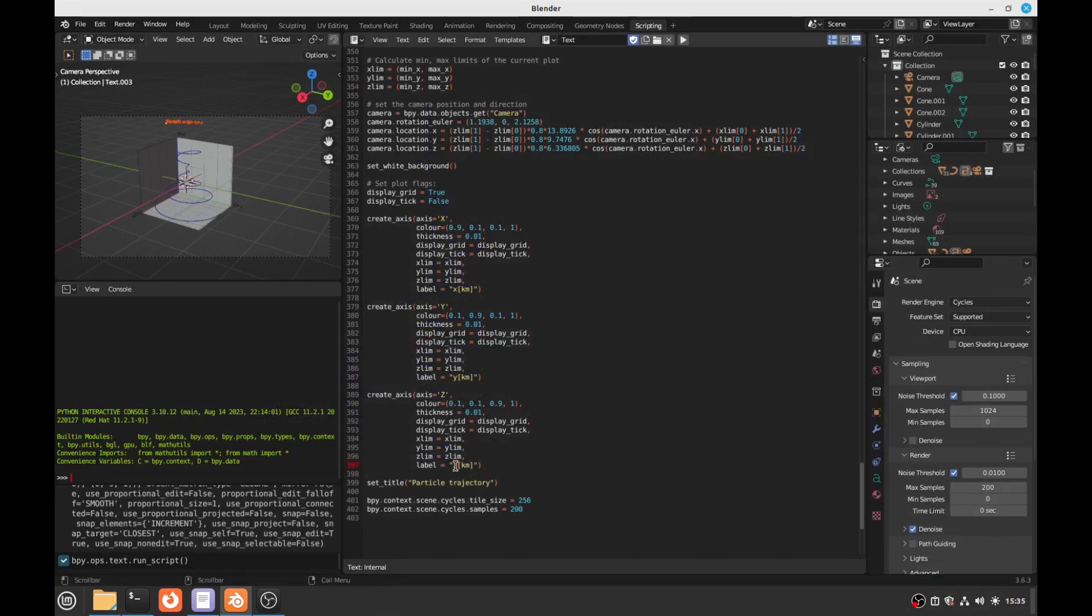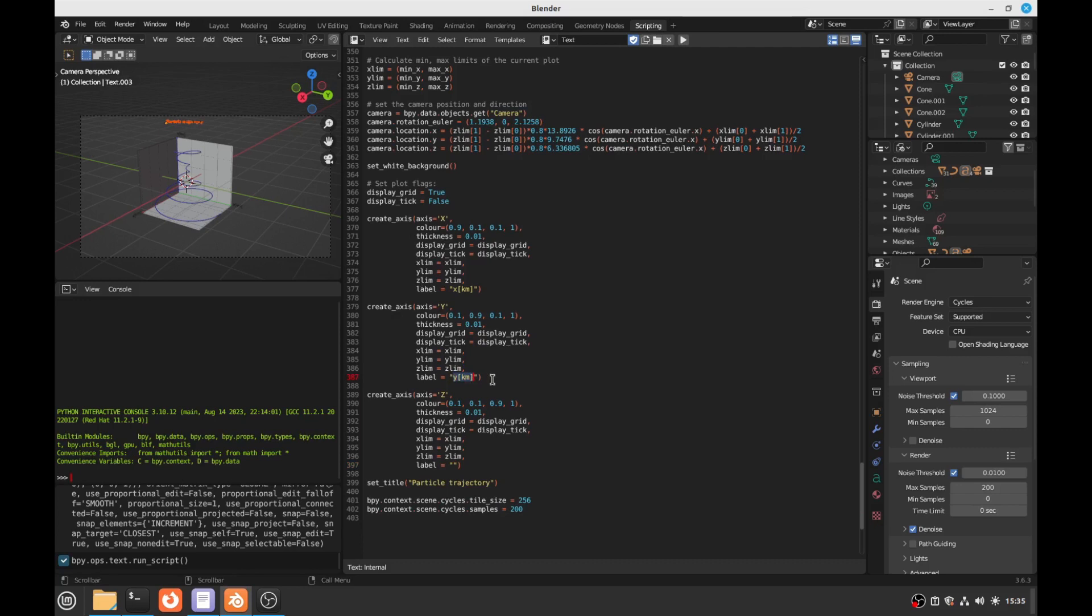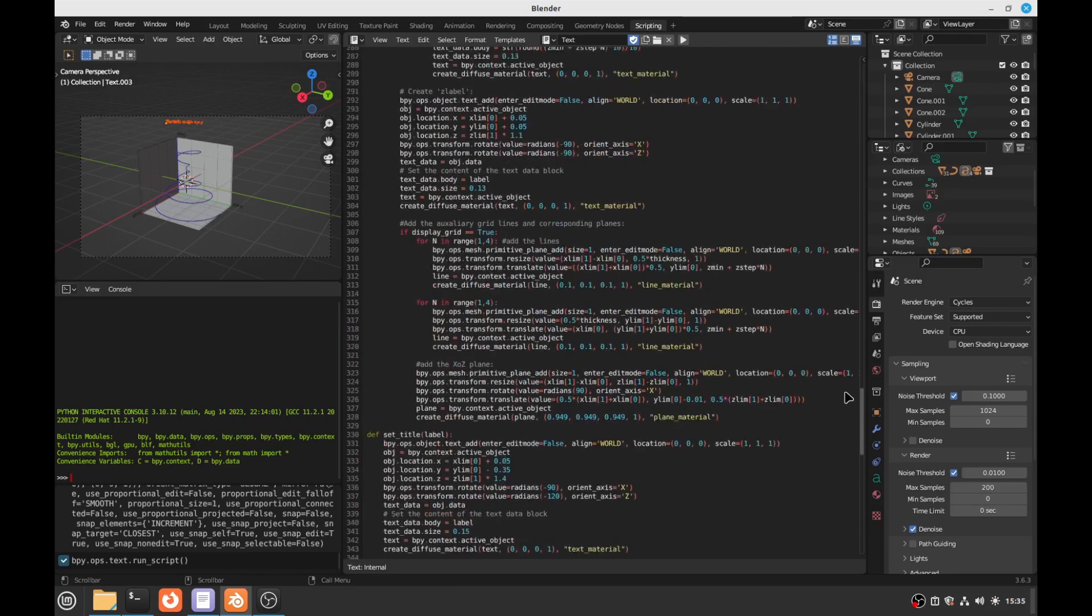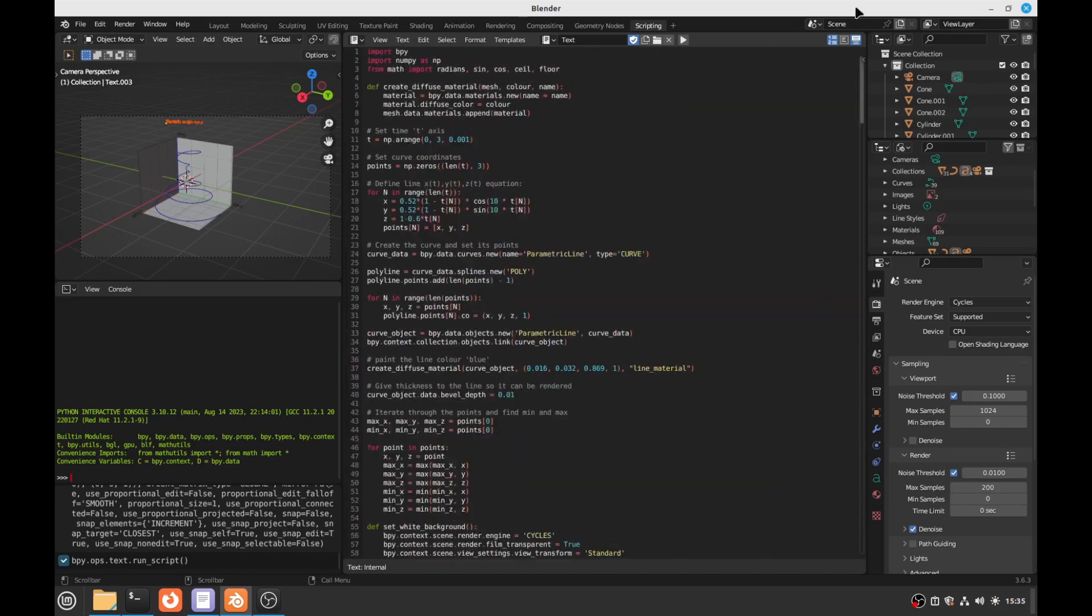Basically removing this, remove the label. And then you don't have units anymore on display on the plot. Ok. And also you can change the color of the line if you don't want the line to be the same color as the Z axis, which is blue.